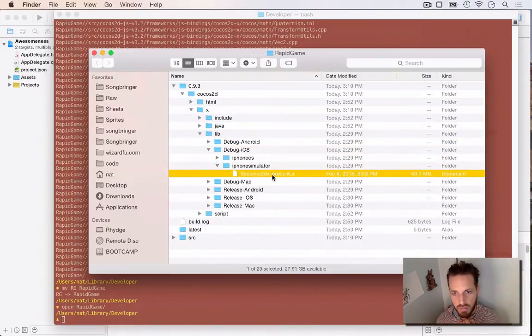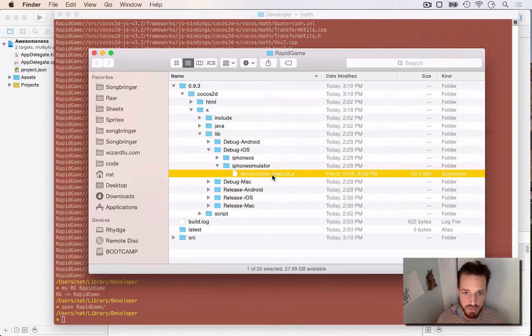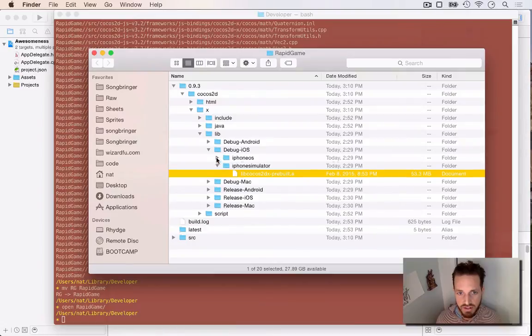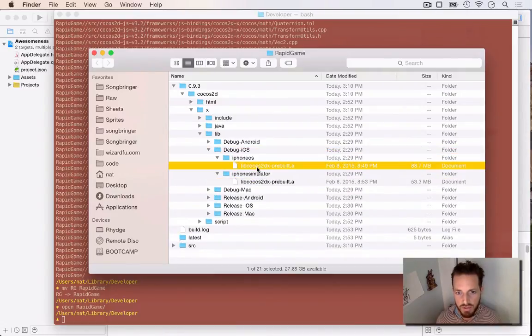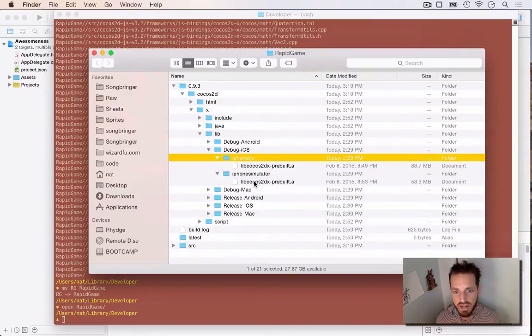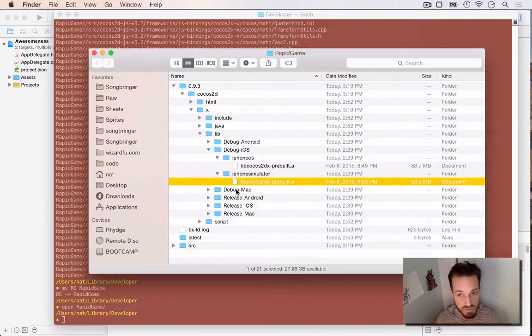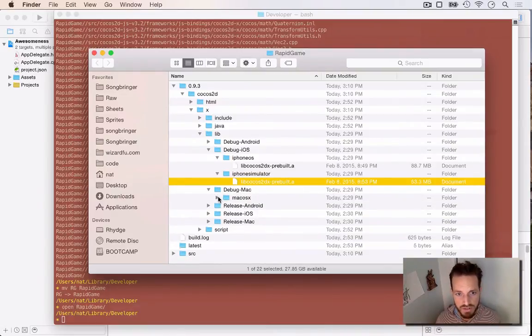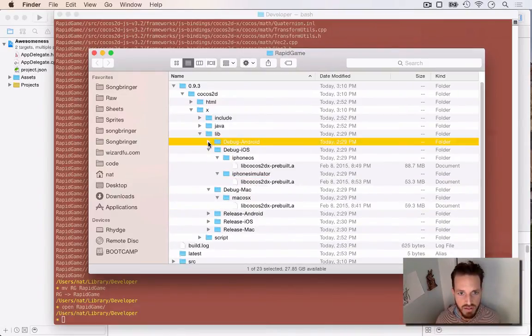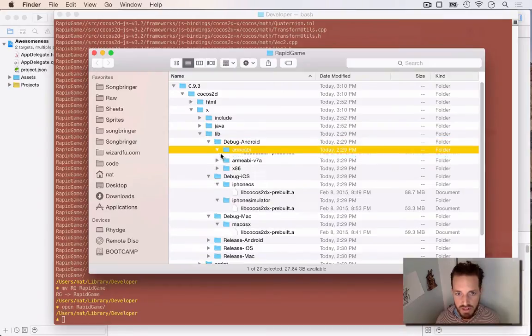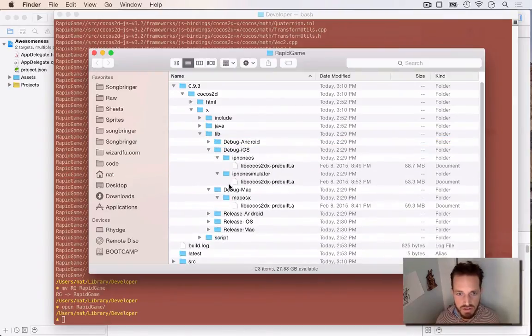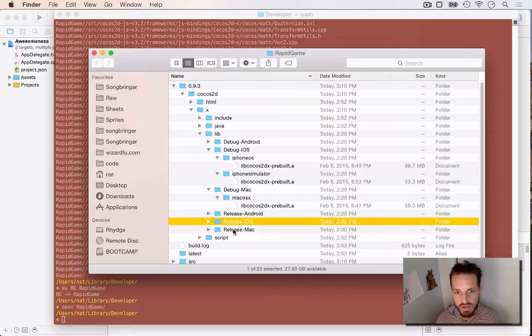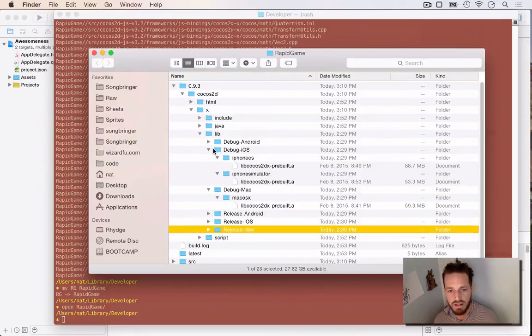So if you were to let it run, it goes and pre-builds all of Cocos2DX libraries and then archives them all into one single .a file. So I've got, so for example, here on debug iOS, I've got libCocos2DX pre-built for iPhoneOS, which is what you would install on a device and iPhone simulator, which is what you'd use on the simulator, which are different architectures. And then also you've got debug Mac, debug Android for multiple different Android architectures. You've got release Android, release iOS and release Mac. So once all that's built, you never have to build it again.